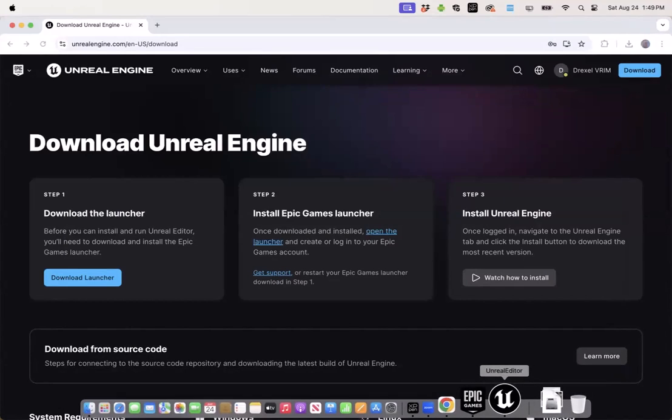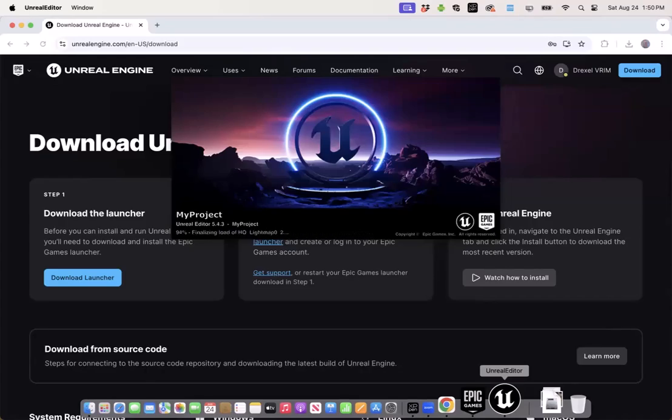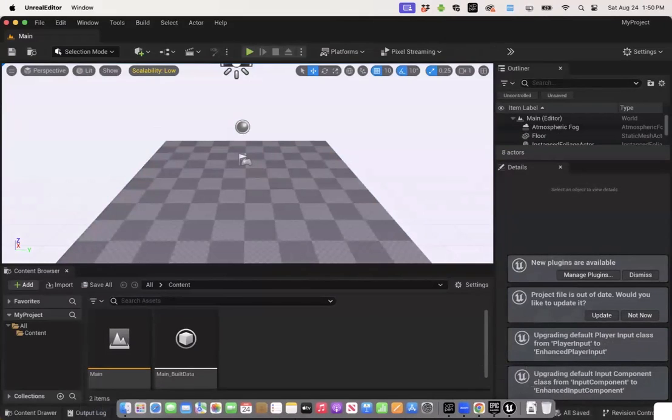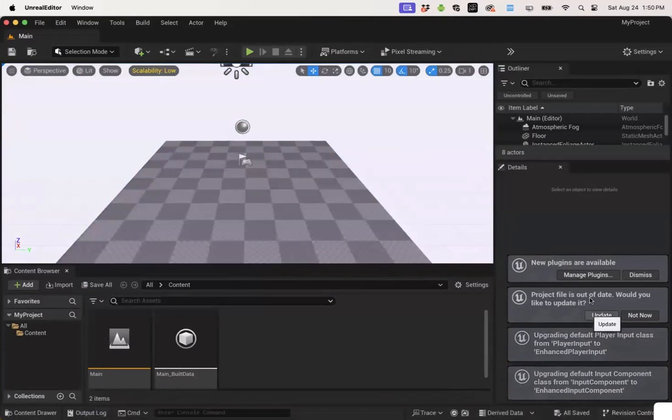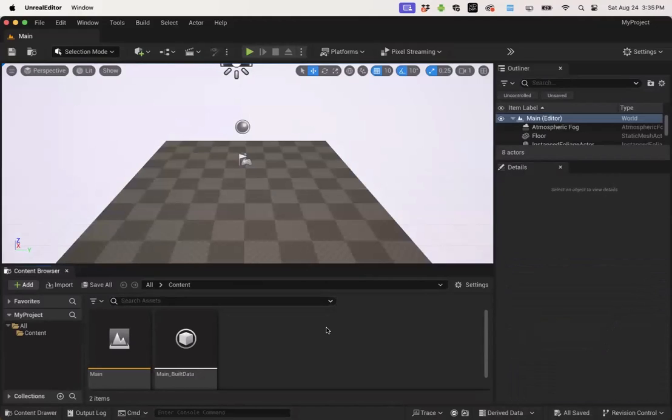Unreal is going to take about a minute or so to build up the first project for you, and then you'll land on this blank level. Don't worry about any of the windows that appear in this lower right-hand corner. You can go ahead and click dismiss and update.